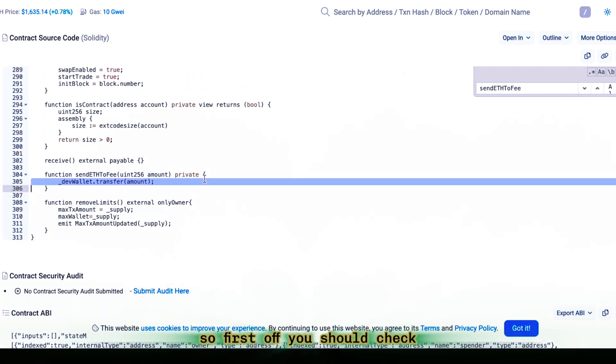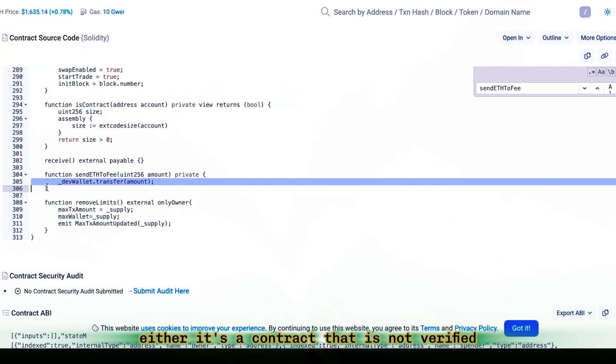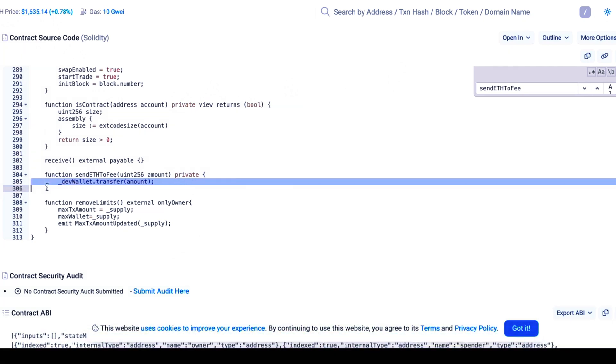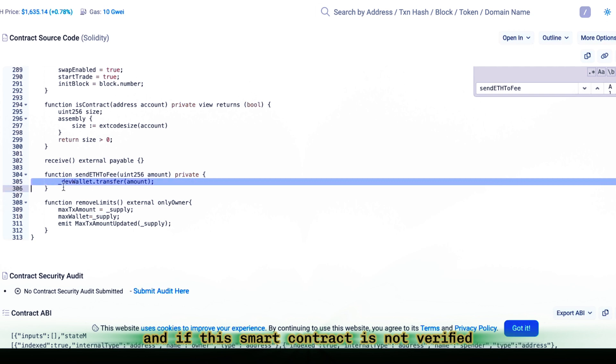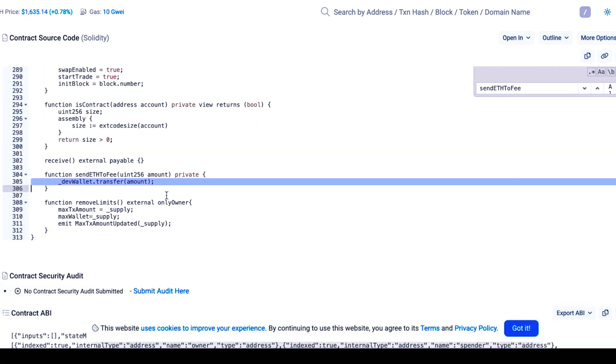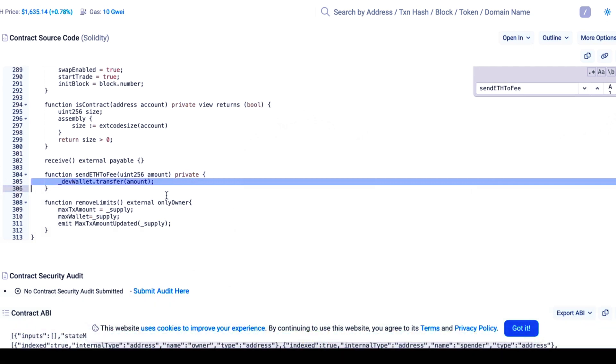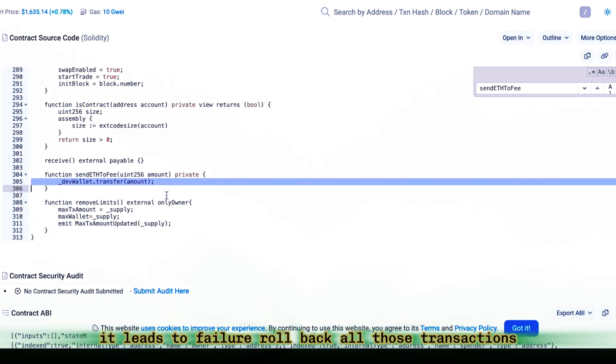So, first off, you should check if this destination address is a regular wallet, either it's a contract that is not verified. And if this smart contract is not verified, you should understand that this place might, when the so-called denial of service occurs, meaning the broadcast won't be accepted on that end. It leads to failure.